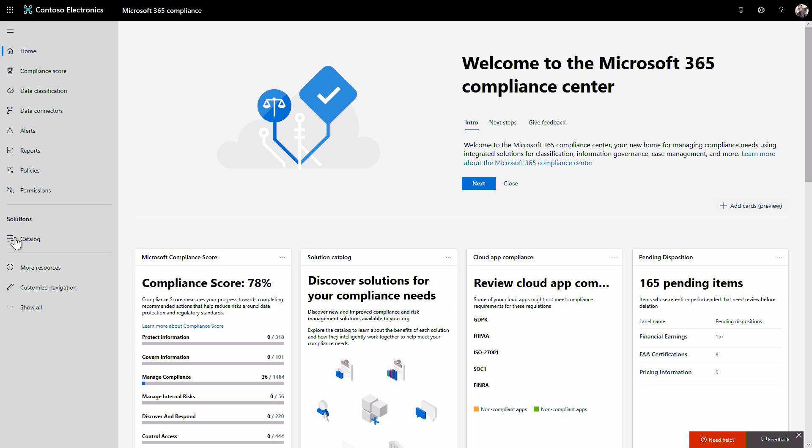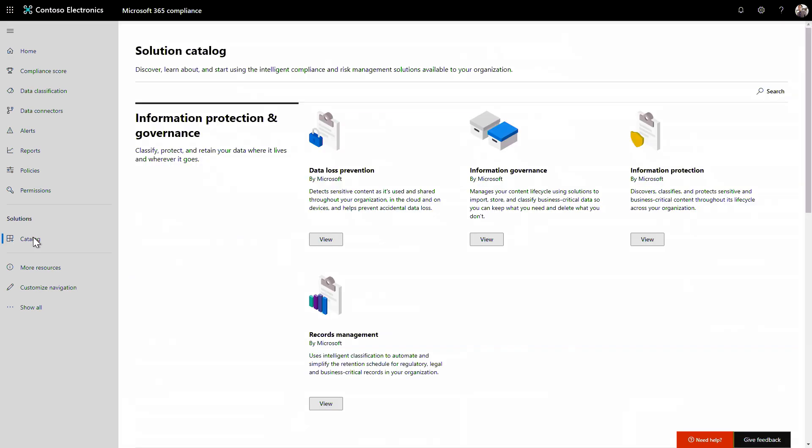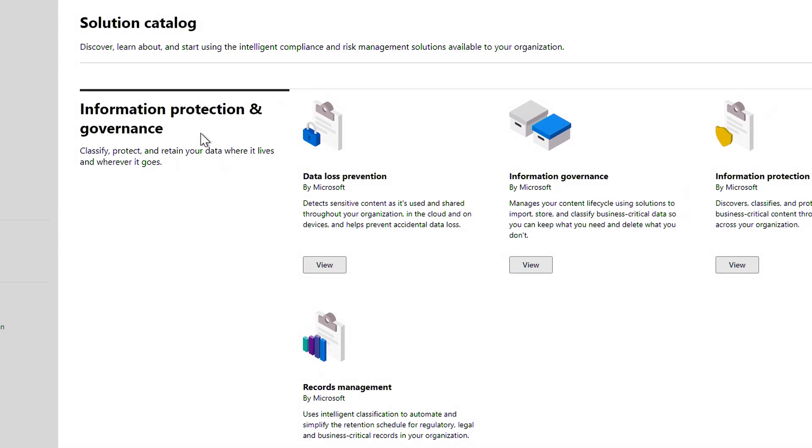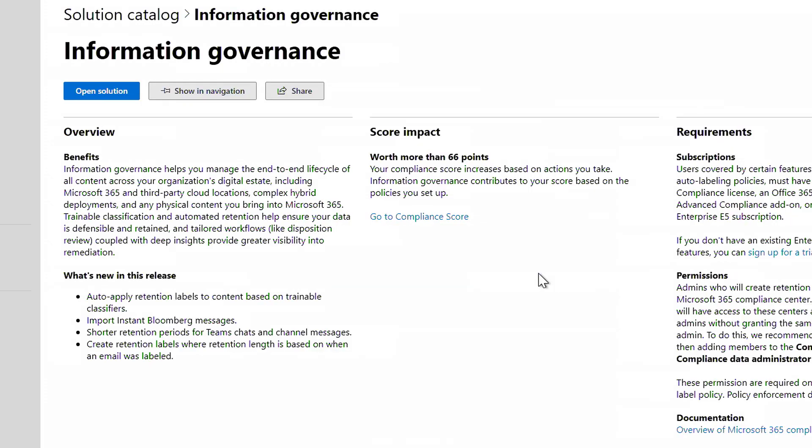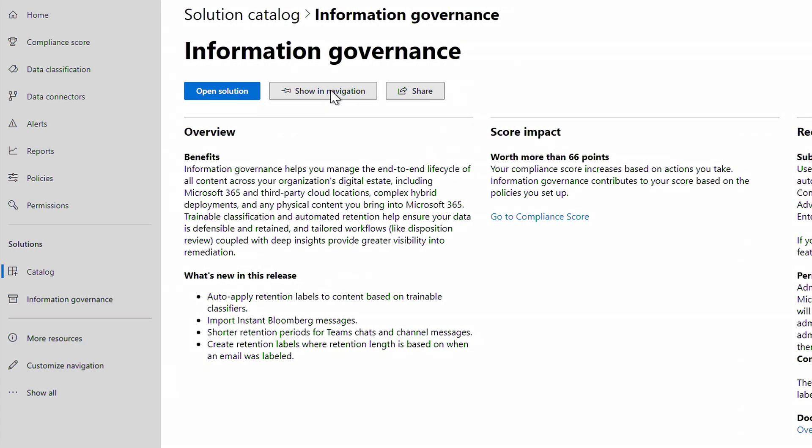From here in the solution catalog, we have a dedicated information governance solution. In fact, it's a good idea to pin it to your left navigation to easily get back to it.